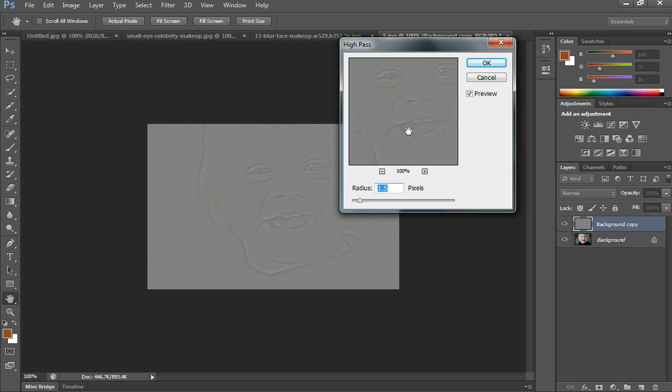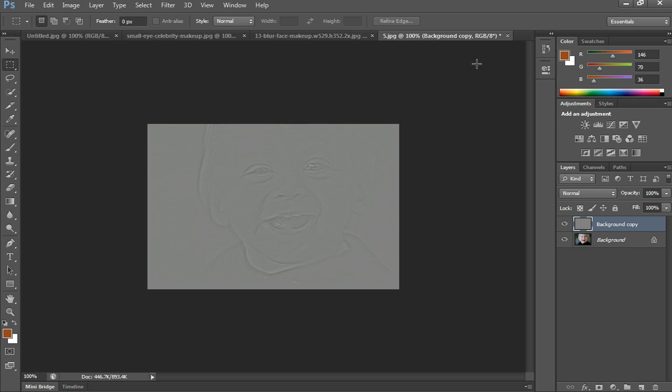Once you get onto High Pass, you want to play around with the radius in terms of pixels. I personally suggest you stick to something under 5 pixels. You want to be able to see the lines coming through. 1.5 is good. Once we've chosen that, we'll press OK.